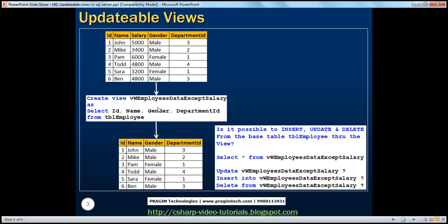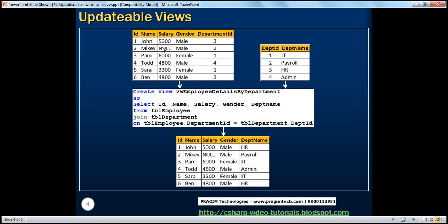Now, if you look at the view we are creating here, this view is based on one base table — TBL employee. But in reality, it is possible to create a view based on multiple tables. So here we have TBL employee and TBL department. On both of these tables, I'm creating a view which returns ID, name, salary, gender, and department name. The first four columns come from TBL employees and department name comes from TBL department. So we are creating this view which joins the employee table with the department table. Now if you have a view based on multiple tables, and you update that view, what happens? That's what we'll be looking at now.